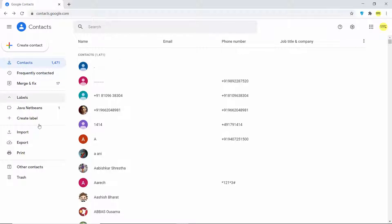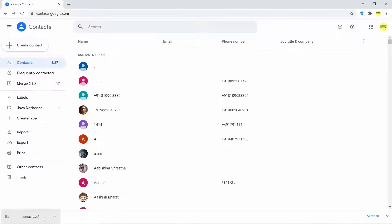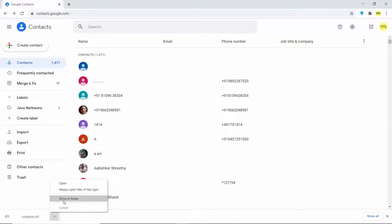Unselect everything and then click on the export option. Choose the vCard option, which is for iOS contacts. Select it and then click the export button, which is going to download a contacts.vcf file.